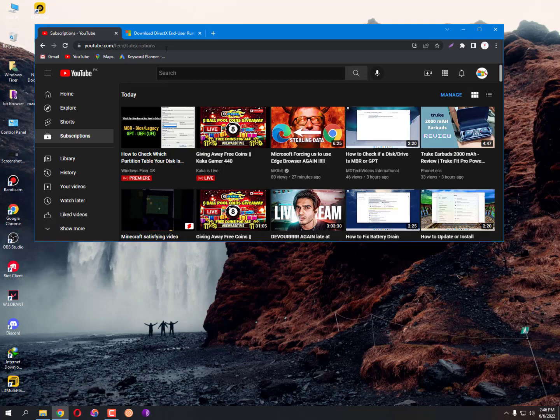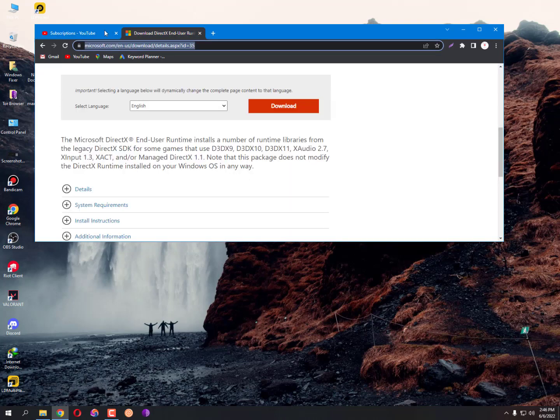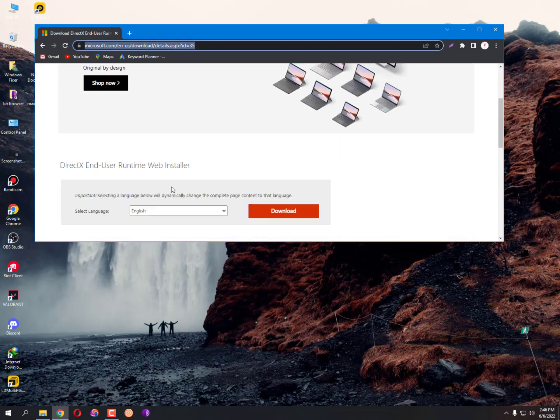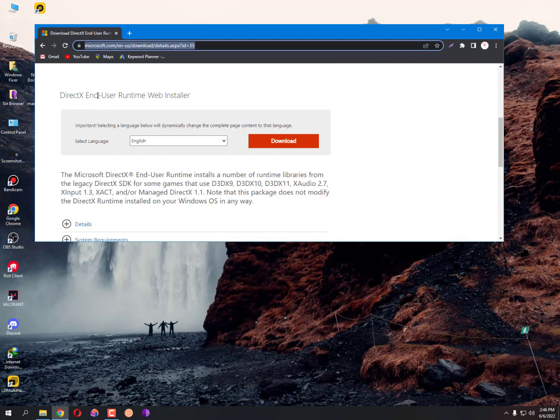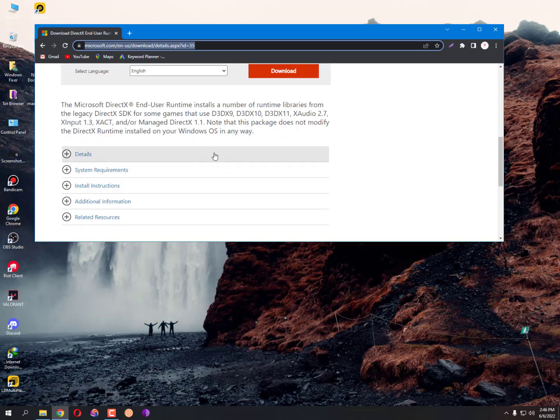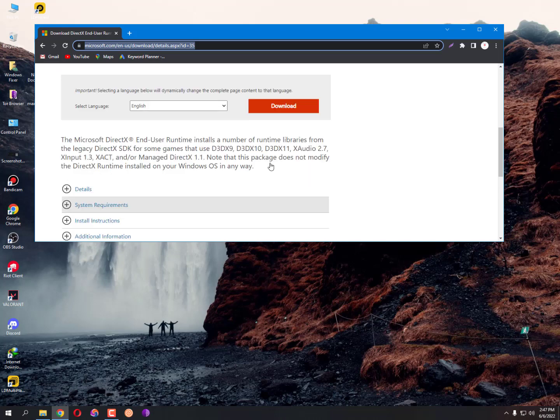So you need to upgrade your graphics card. The link is given below in the description of DirectX. Just go to the Microsoft official website and then simply you need to select the language that you easily understand. I think English is fine.